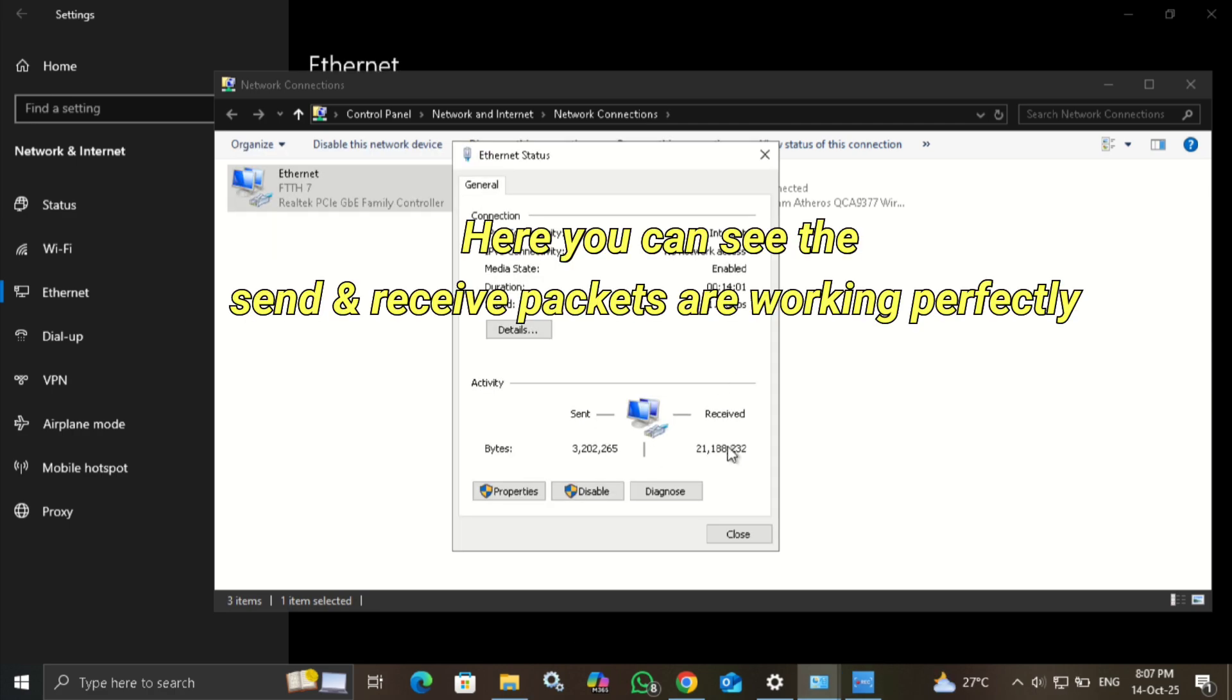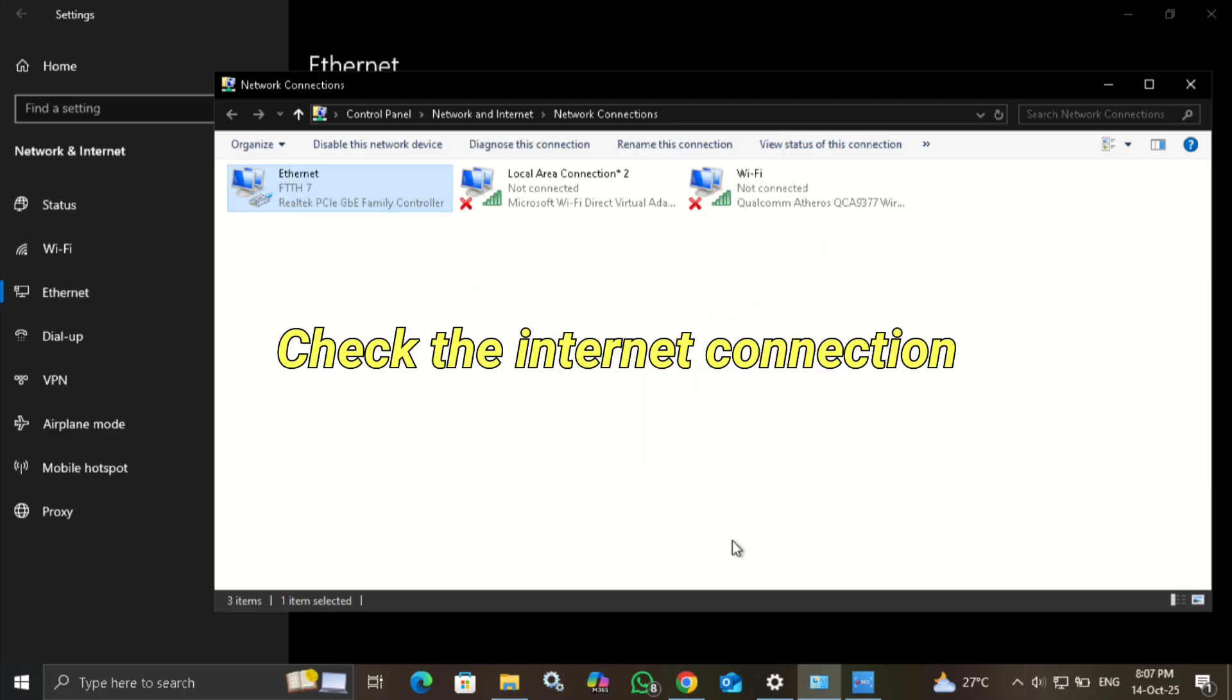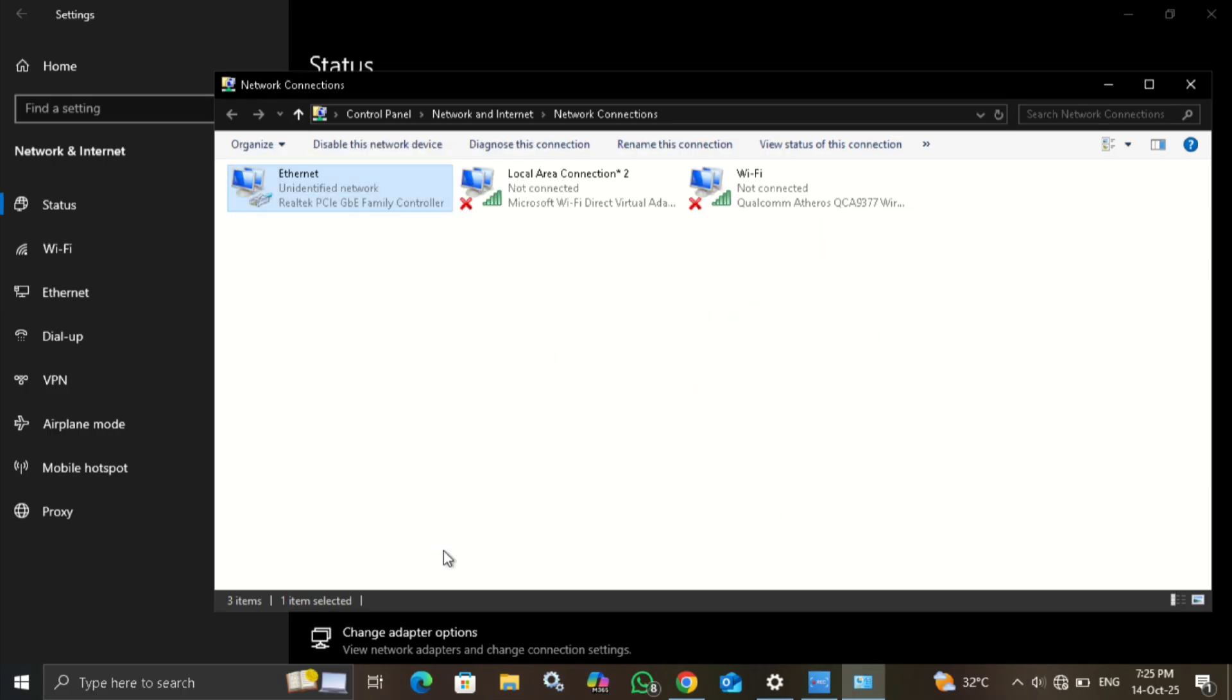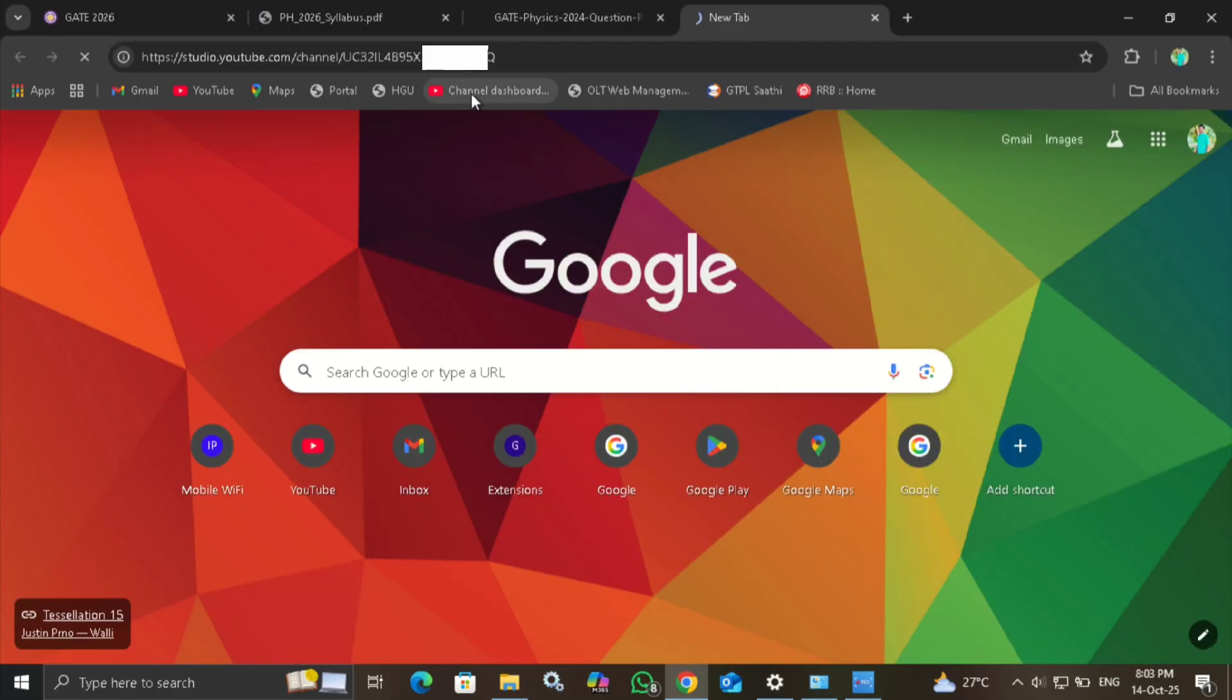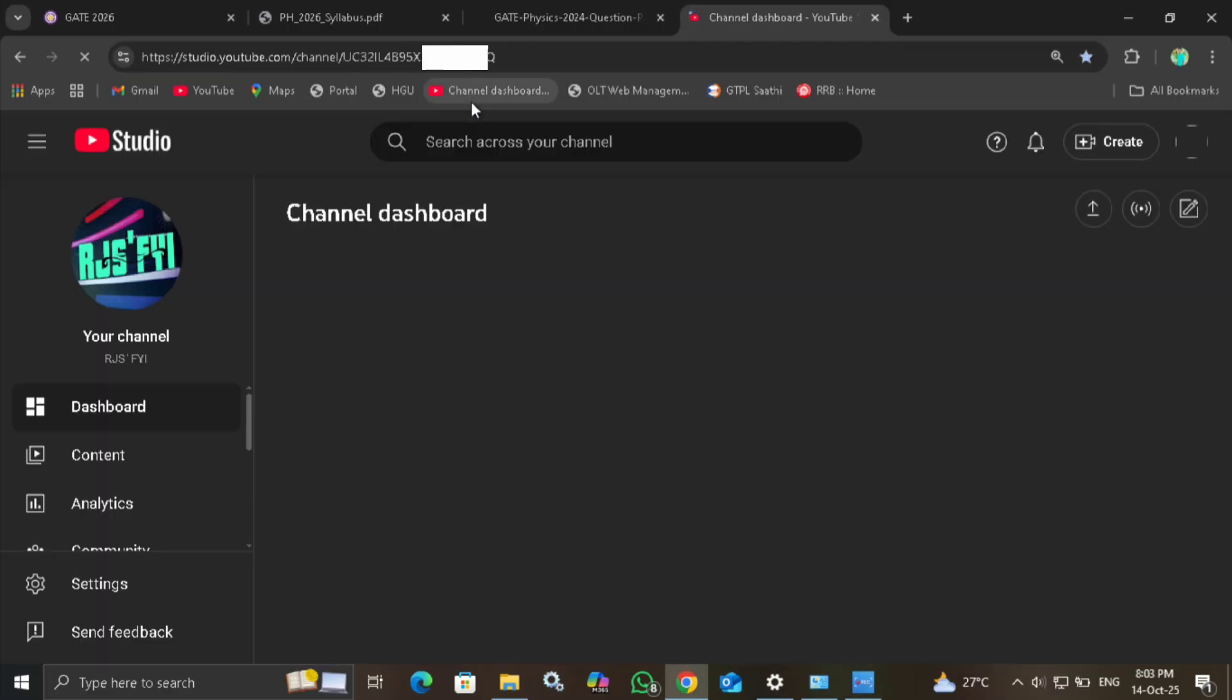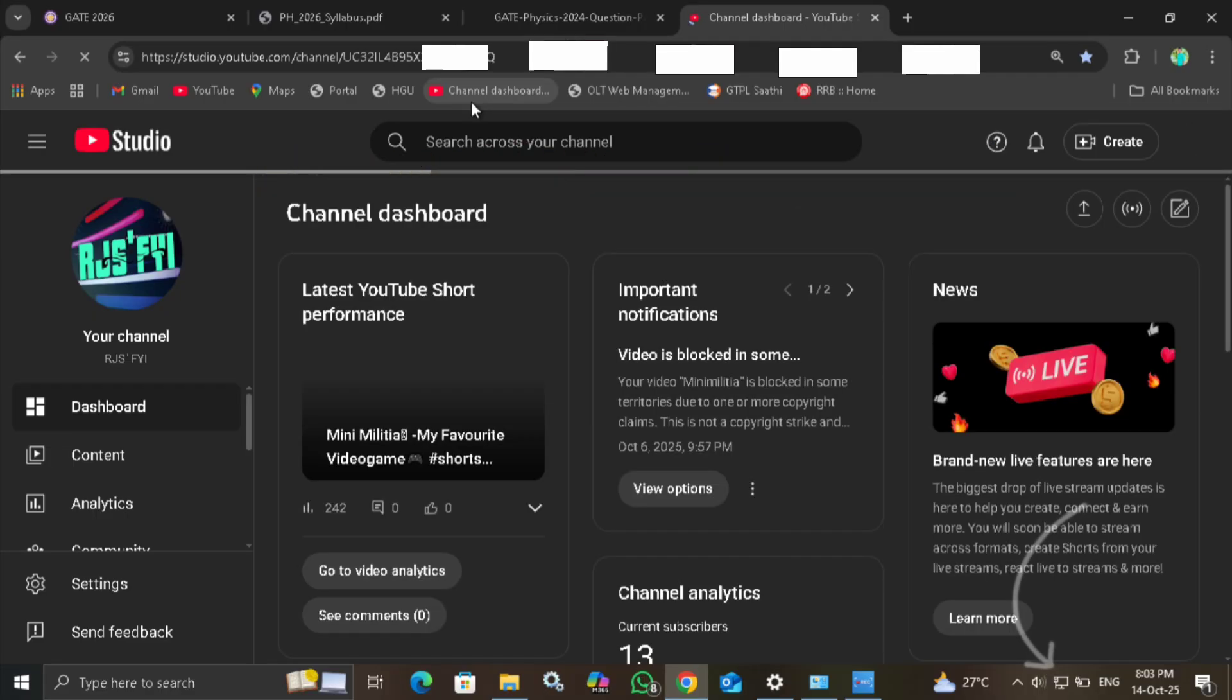Here, sending and receiving packets were working properly. Now check the Internet connection. This symbol confirmed it. Our Internet connection works properly.